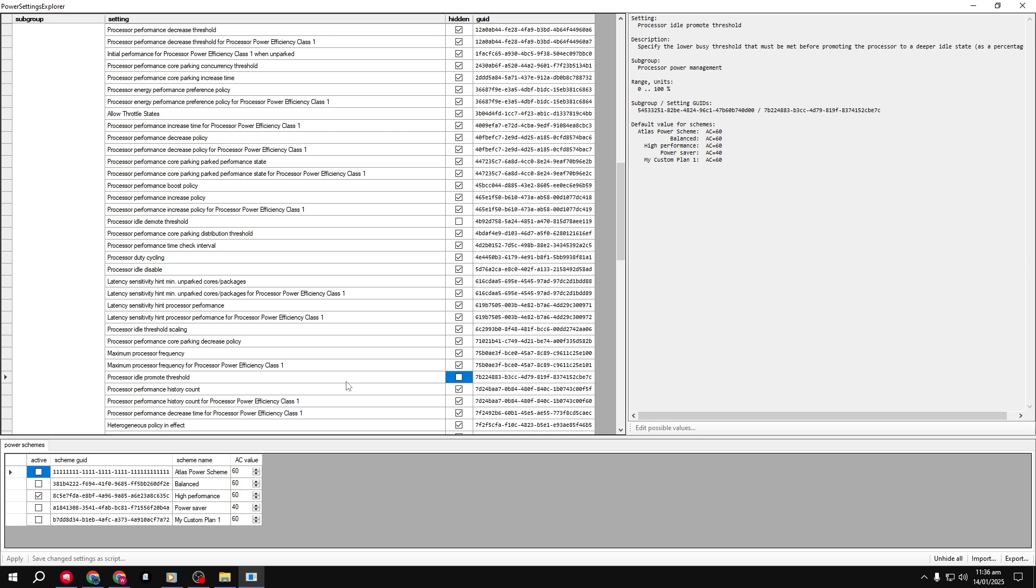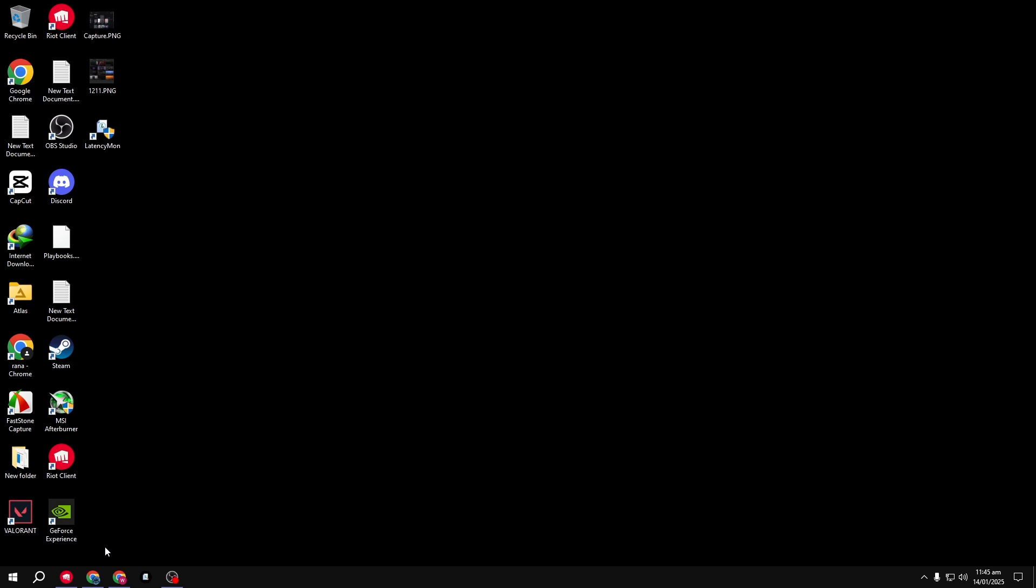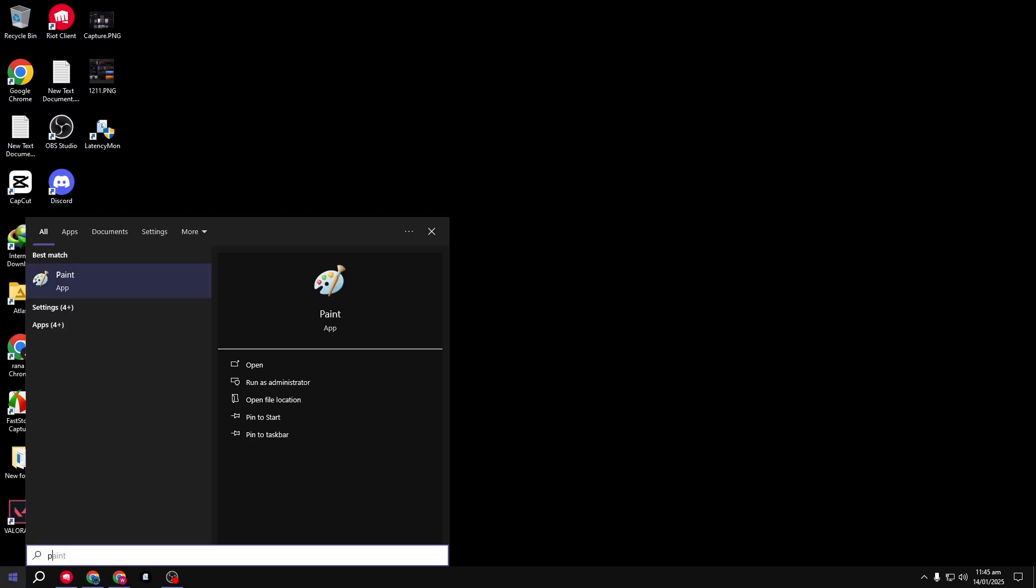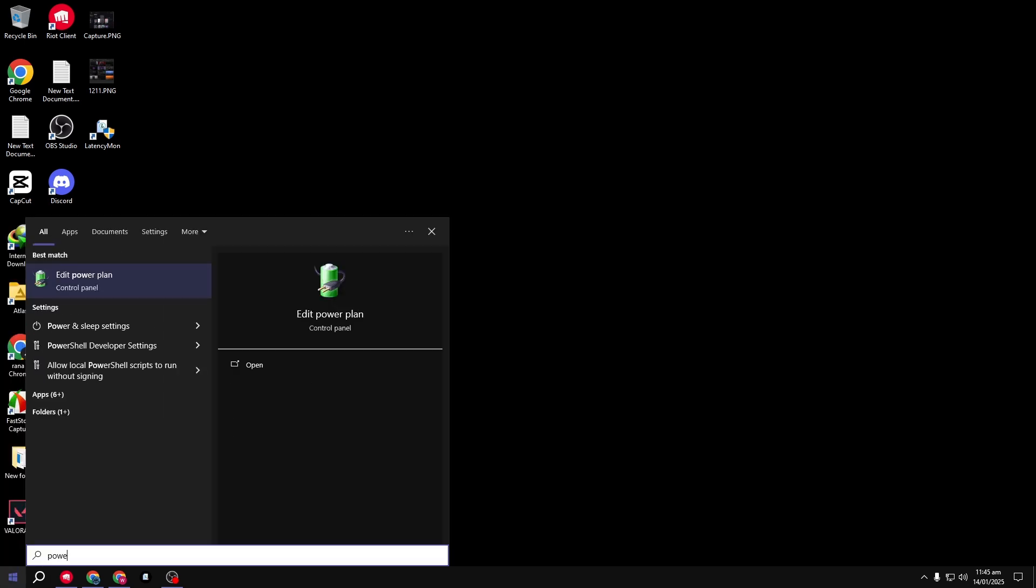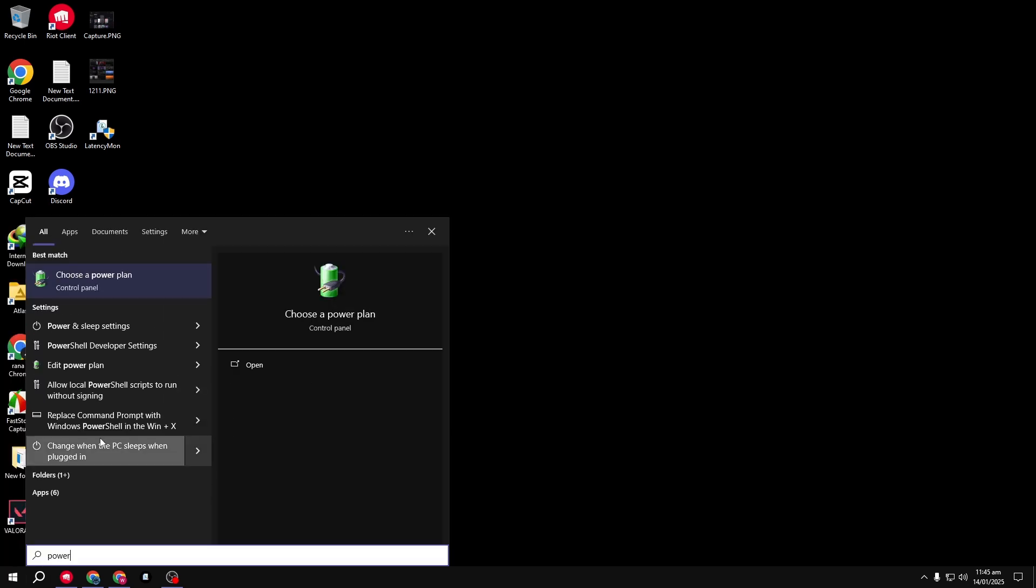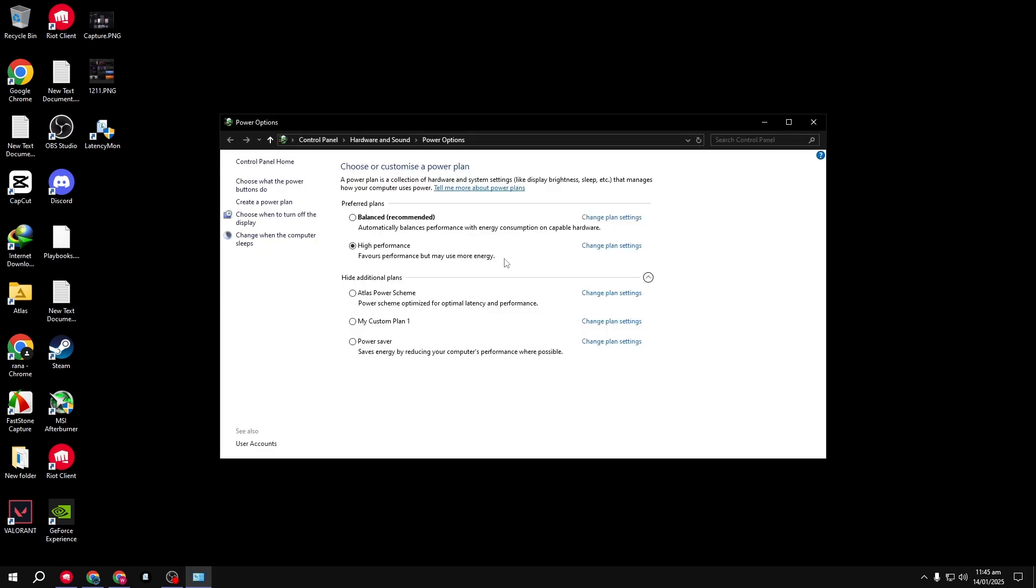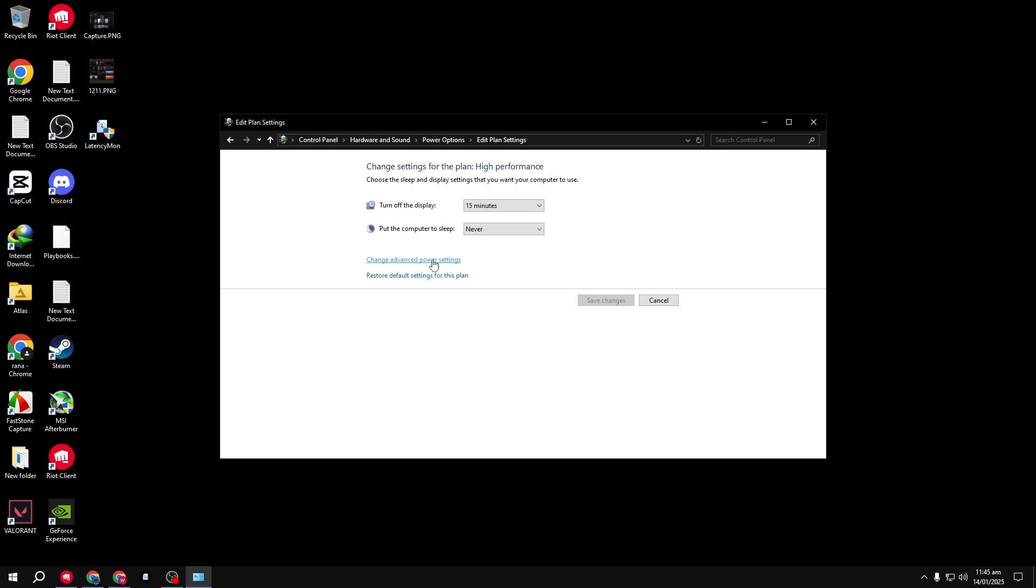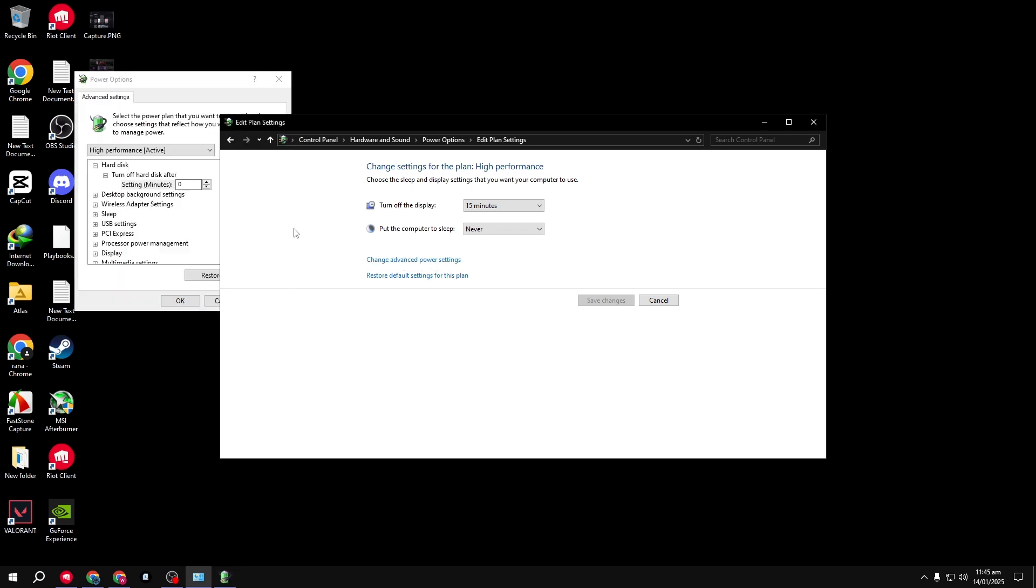Once that's done, close the app. Step 2. Open the Search menu, type Power Options, and select the High Performance Power Plan. Then, click on Change Plan Settings and go to Change Advanced Power Settings.